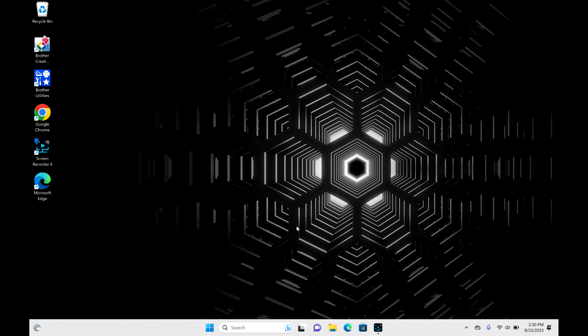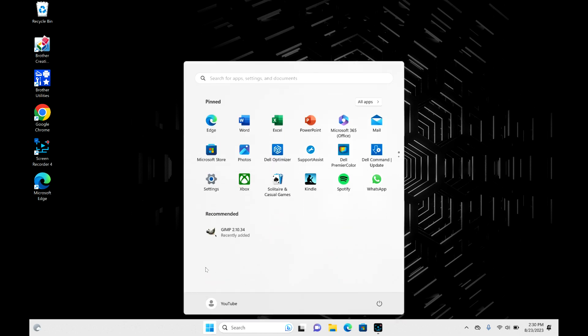So you can take your mouse and go down to this little four square start button right here and click on that. Then you're going to move on over to this power button over here.